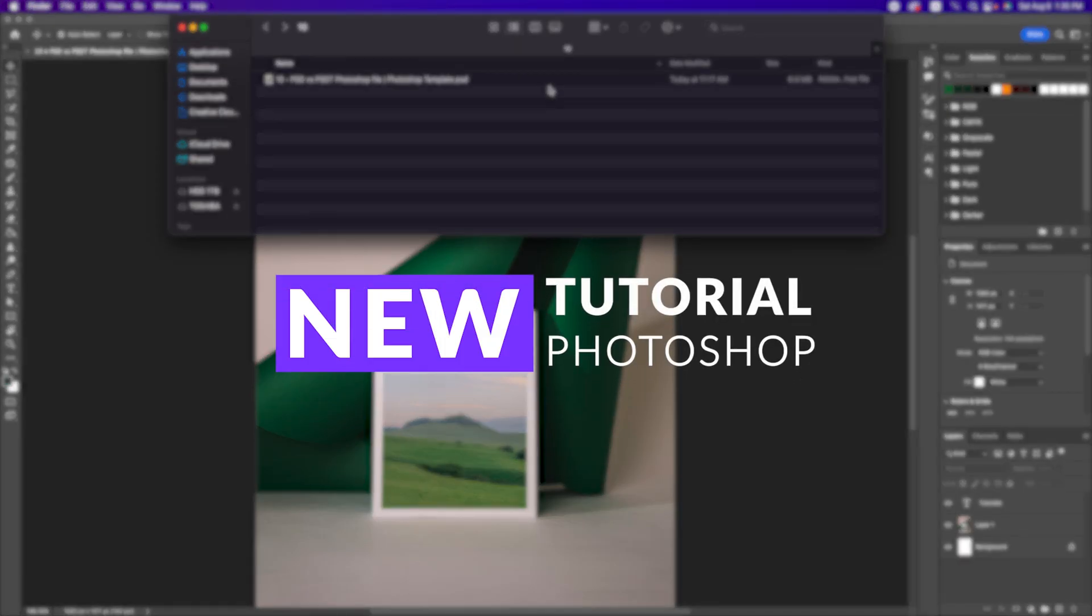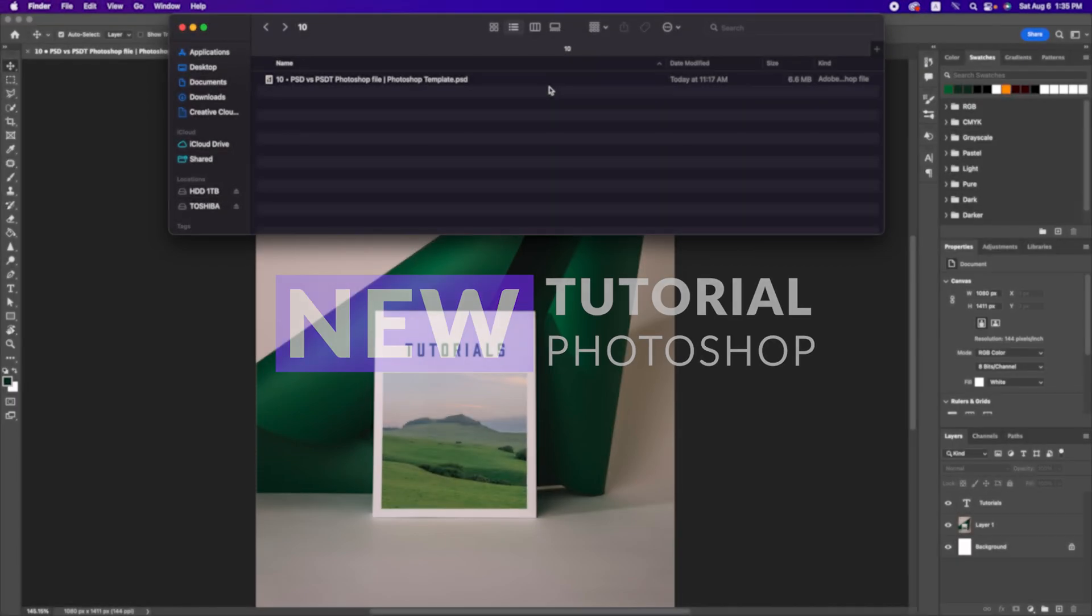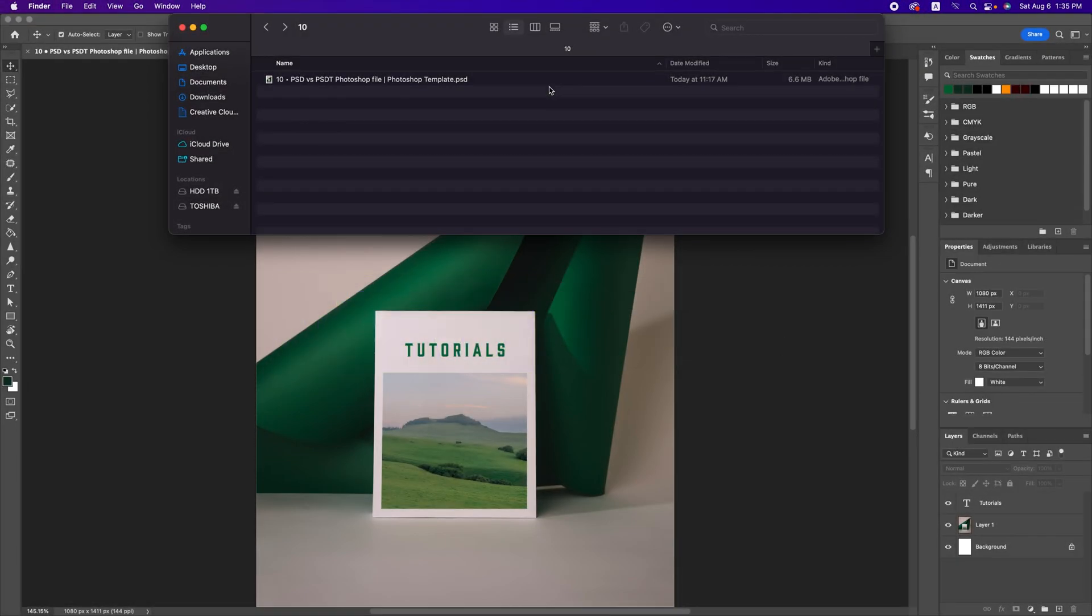Hi, what is the difference between PSD and PSDT file? Let's find out.